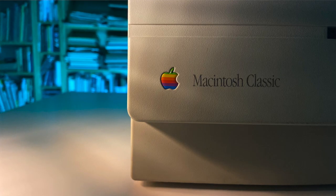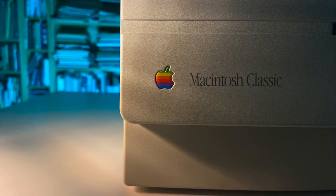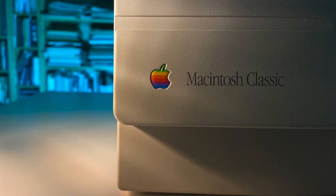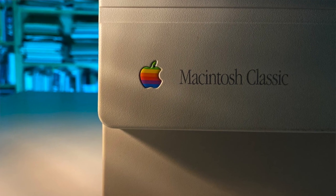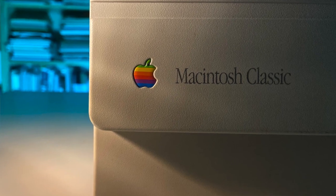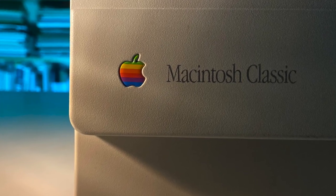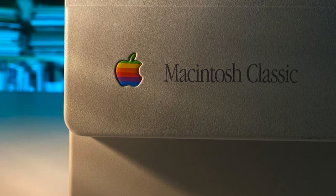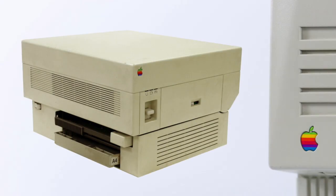But let's get back to our Mac and check out what the phrase what you see is what you get actually meant back in the 1980s. It is important to note that the quality output using the PostScript fonts was only rendered inside the PostScript-enabled printers or the machines producing the films for offset printing.